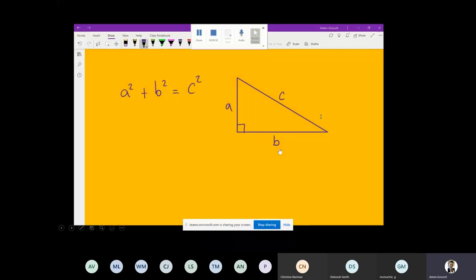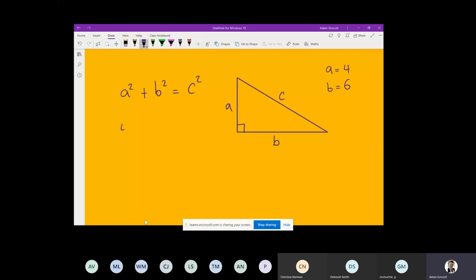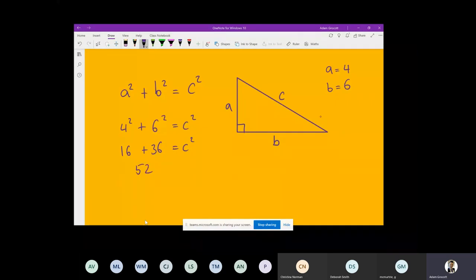Now that I've got my right angle triangle and I'm confident students have understood that, I'll start to perform a calculation. I'll give them values: A is four and B is six, as an example - this doesn't necessarily relate to our problem today, but it's a mathematical model to show how we can use Pythagoras' theorem. Because I've got digital inking on my OneNote page, I can do all of this for students, writing it all out and showing them exactly how I'm doing it.